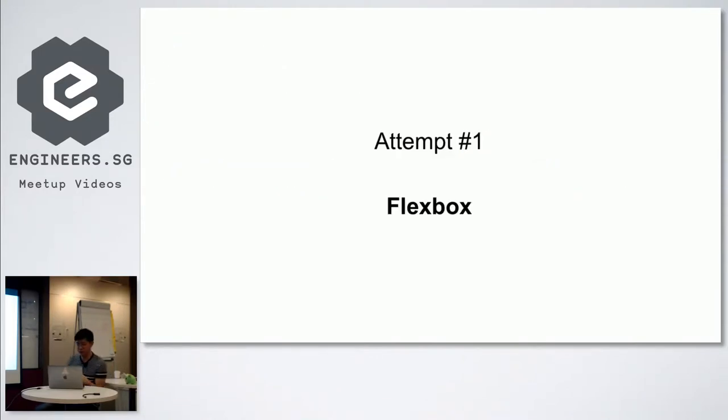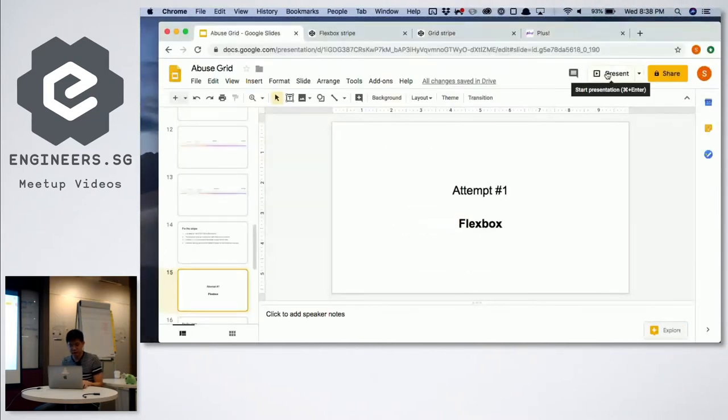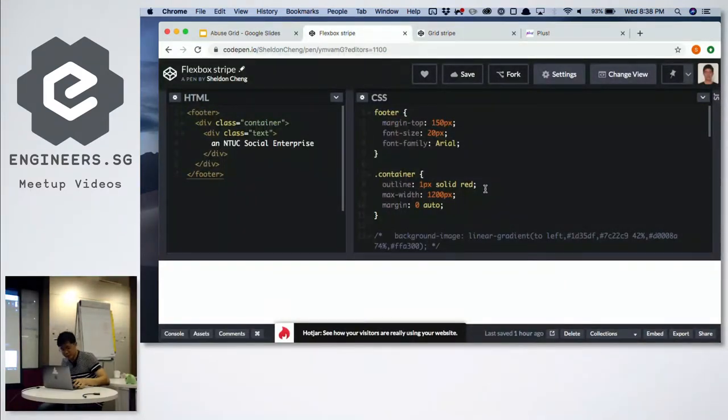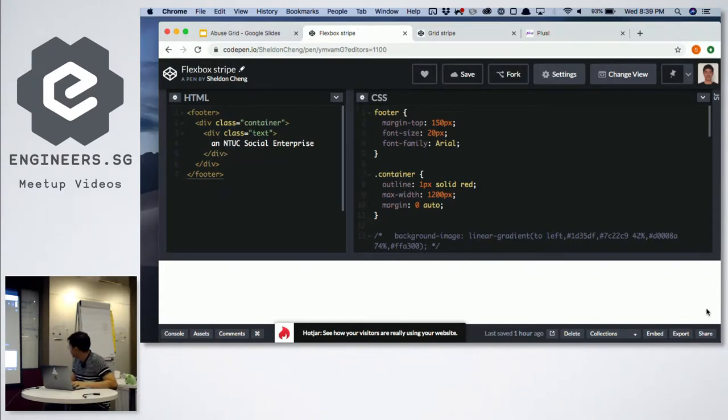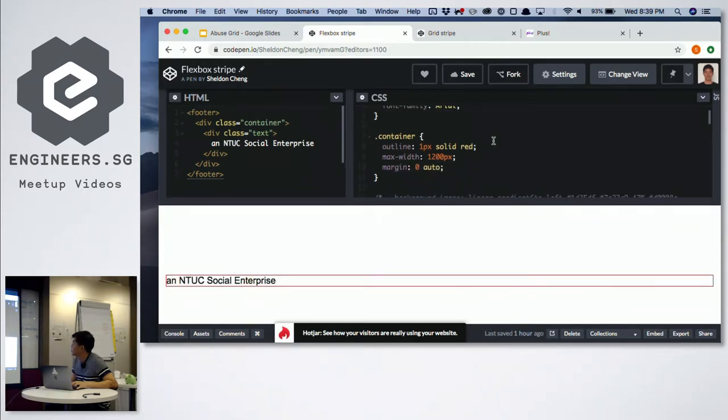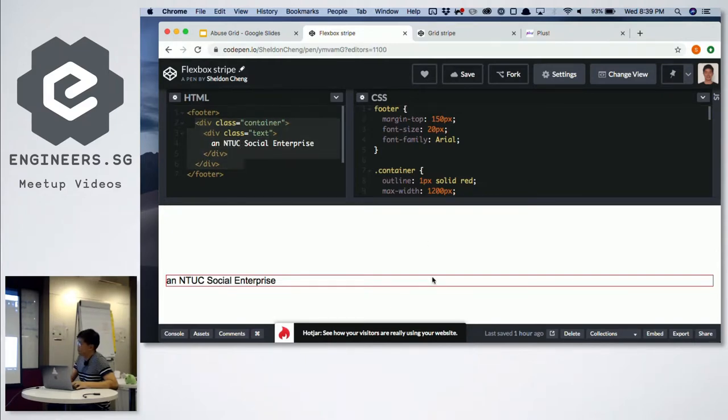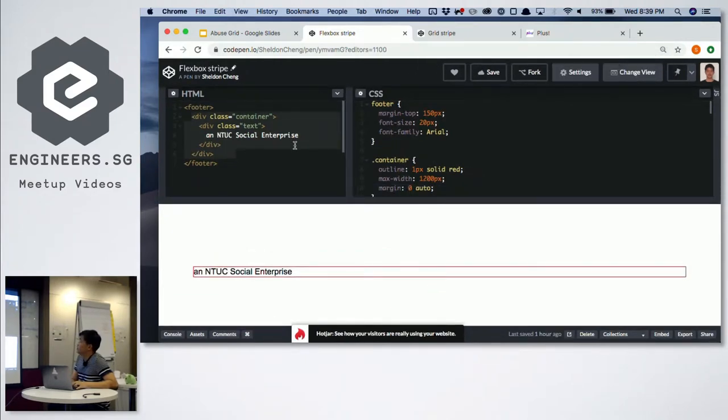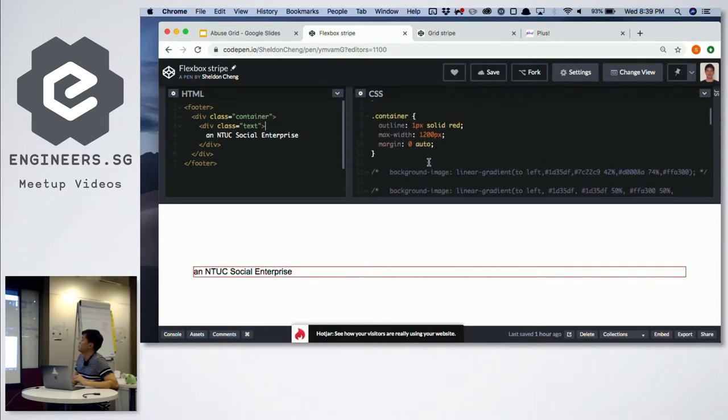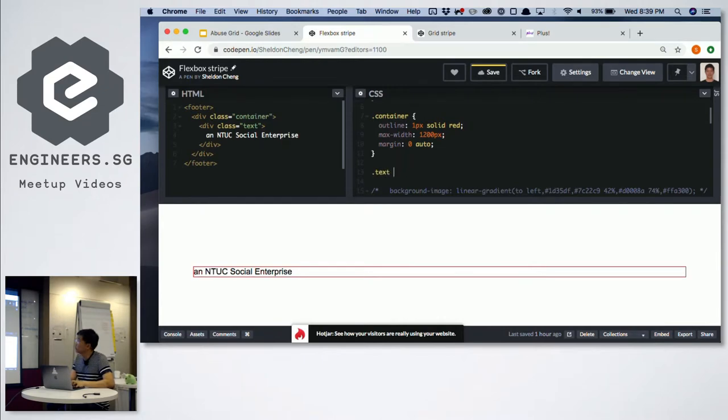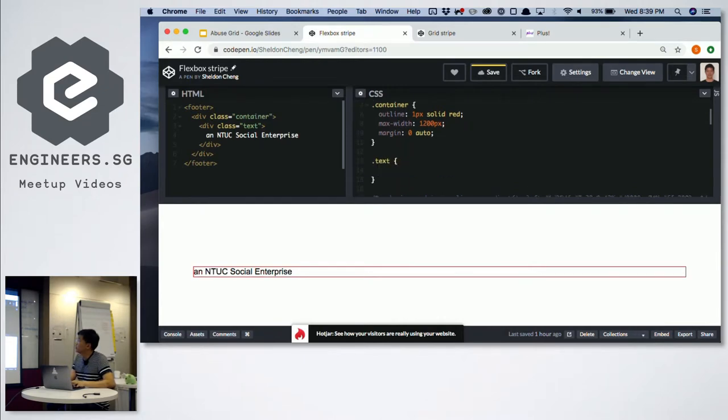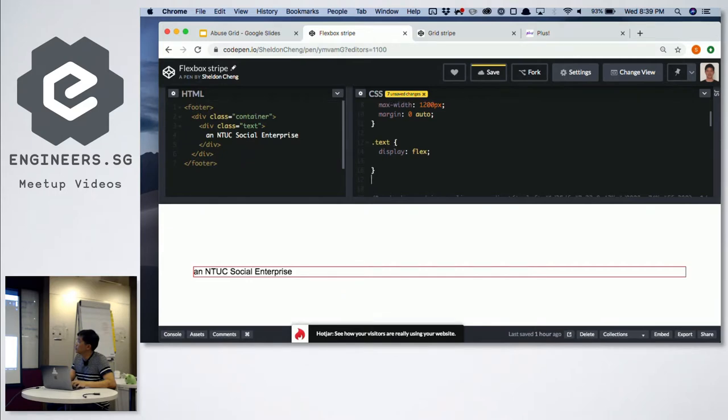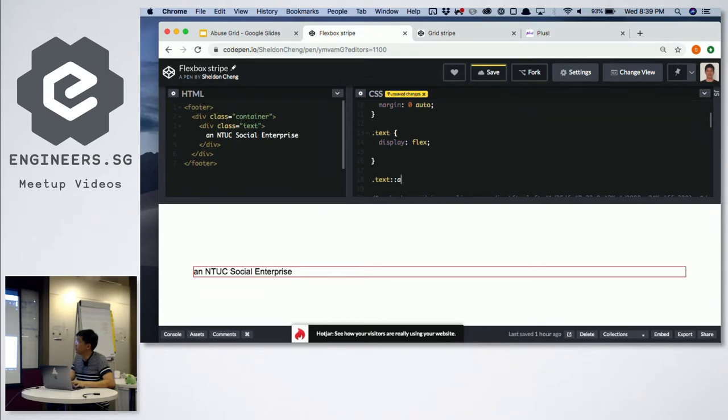So attempt number one: I use flexbox. I can actually do some live coding now. All I have is a footer, a container to contain the stuff inside it. The text is just this thing - very simple markup. I can just do the flexbox method.